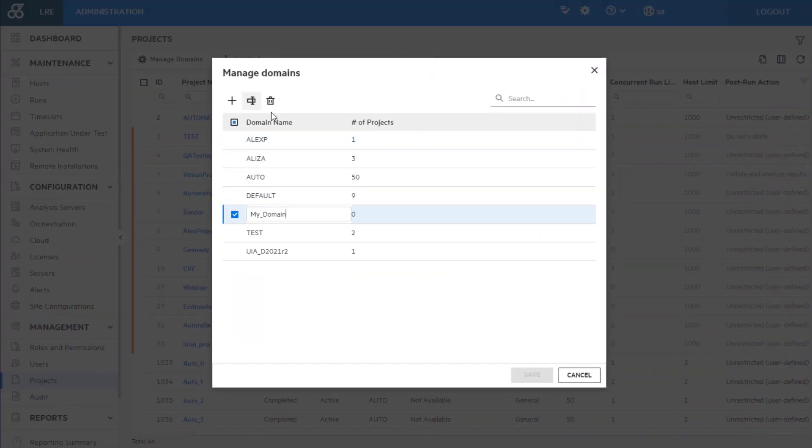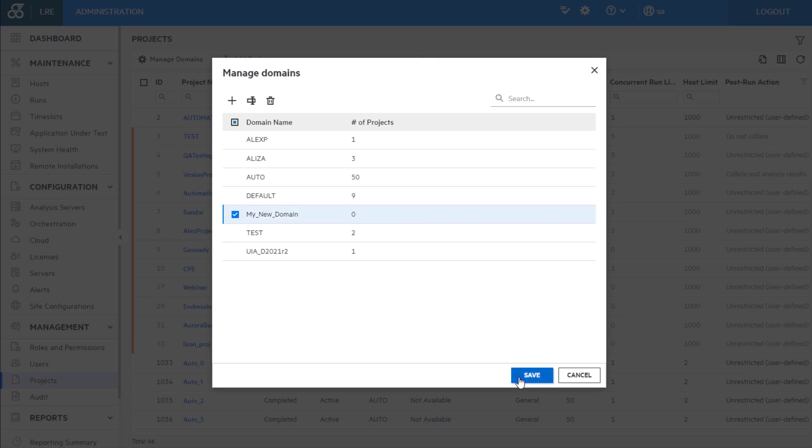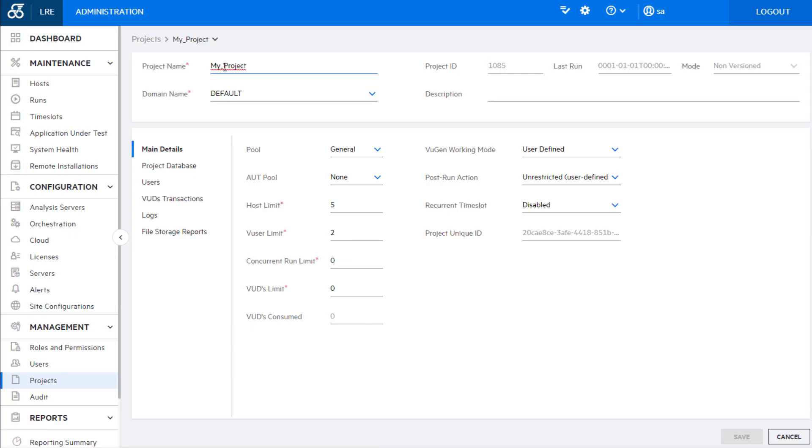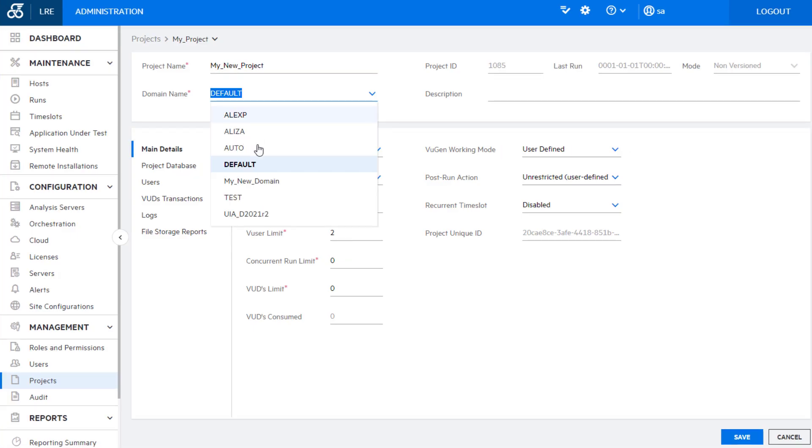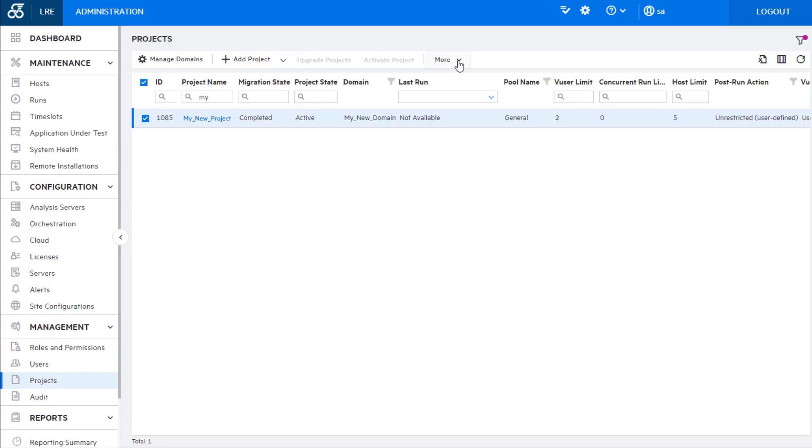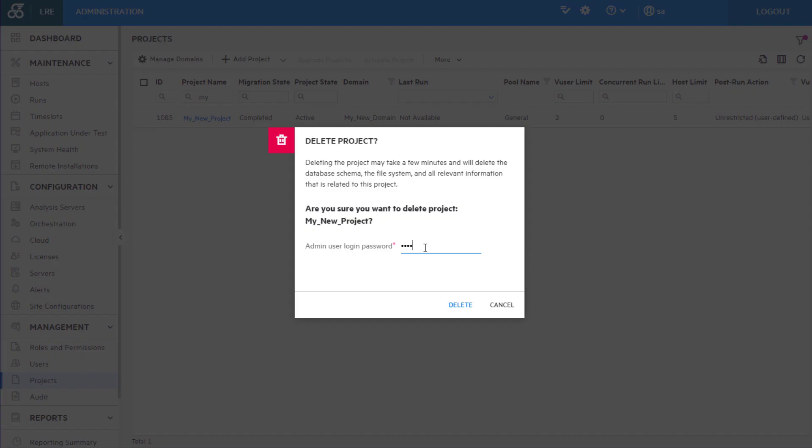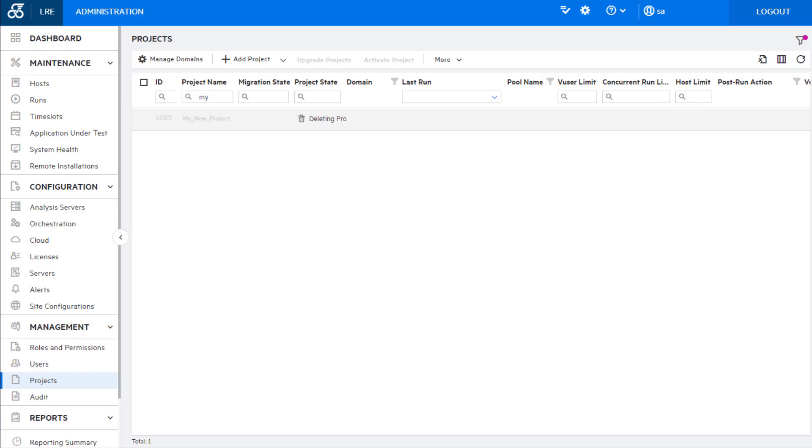Other project management updates include the ability to rename a domain and project, move a project to another domain, and delete the project's database and repository folder.